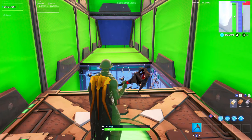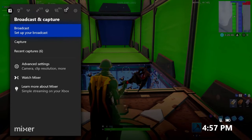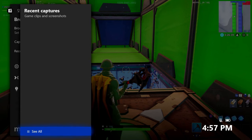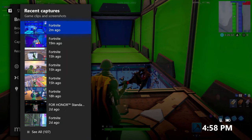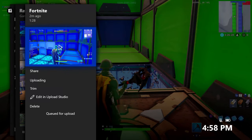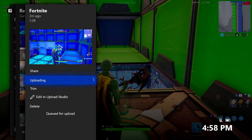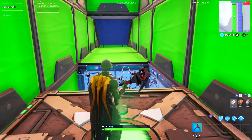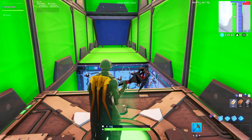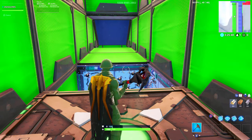To check the progress of the upload, click the middle button and double tap right on the D-pad to get to broadcast and capture, then click recent captures. Once it has uploaded, click A on that clip to make sure it's uploading - you can see it's already uploading because we have automatically upload captures by me set up. If it doesn't happen automatically, you can manually click upload. As long as it says queued for upload, you're good. Upload time depends on your internet - it might take 5 minutes or up to an hour.